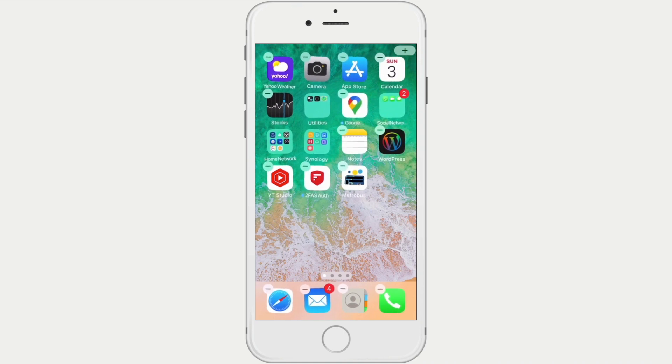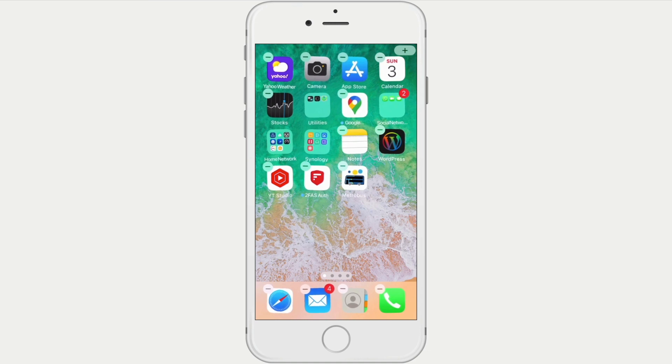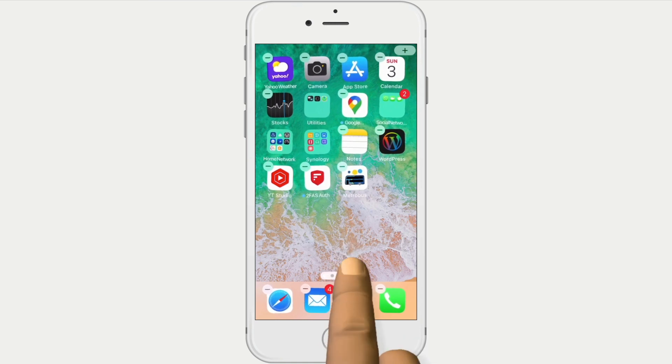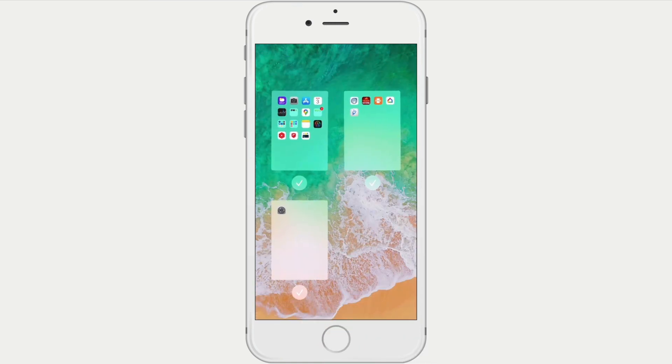However, rather than moving or deleting our icons, if we tap the pill-shaped icon just above the dock, we will be presented with the pages that make up our home screen.